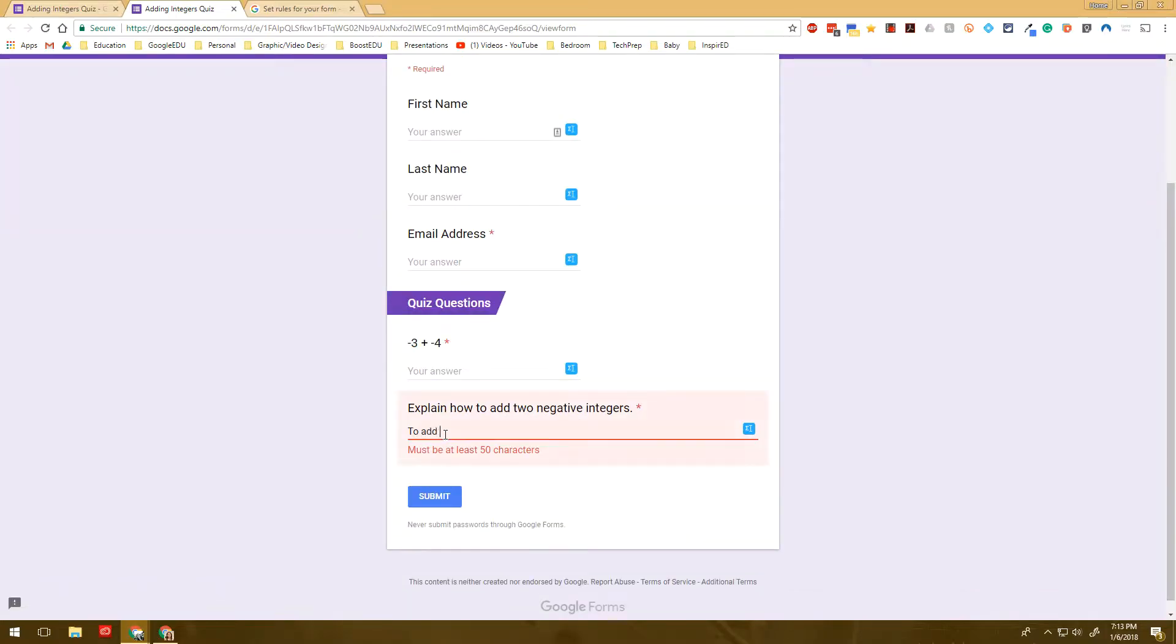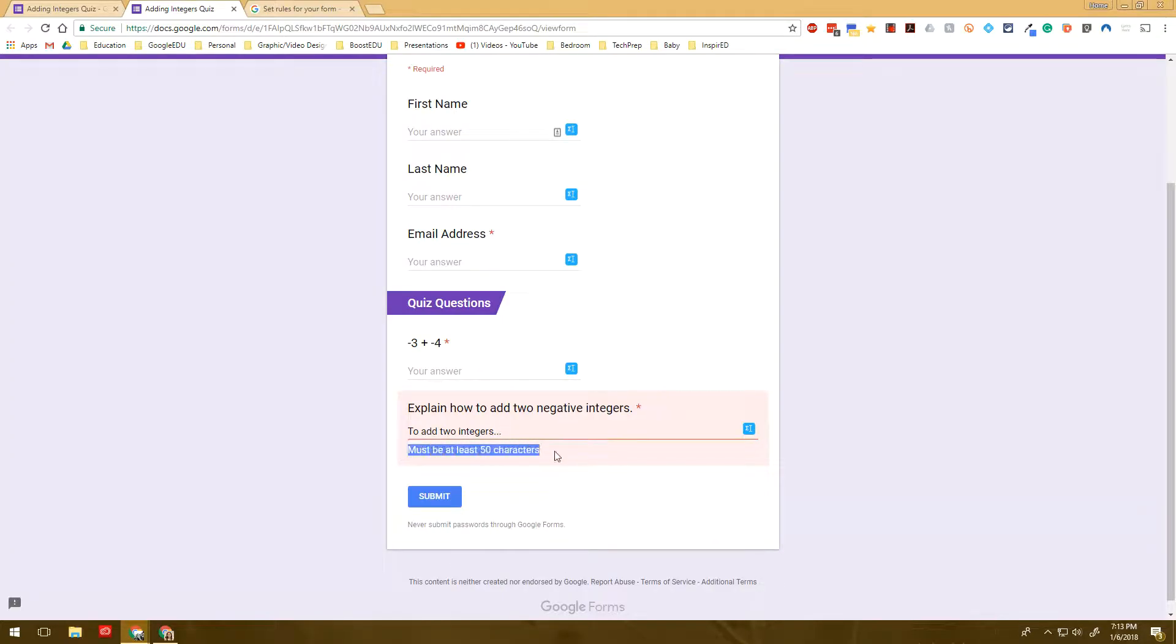Alright. So another one that you could do, and this is probably going to be the last one I show you. And then after that, really, it's just kind of playing around with response validation. But we could do one with checkboxes.